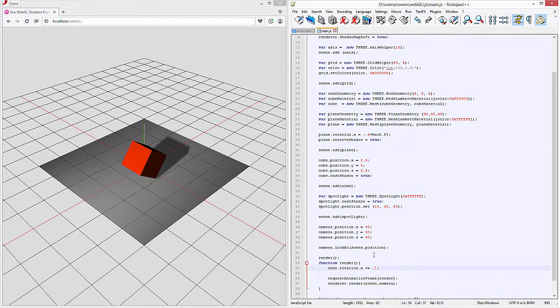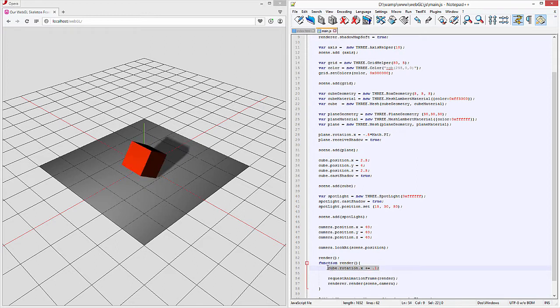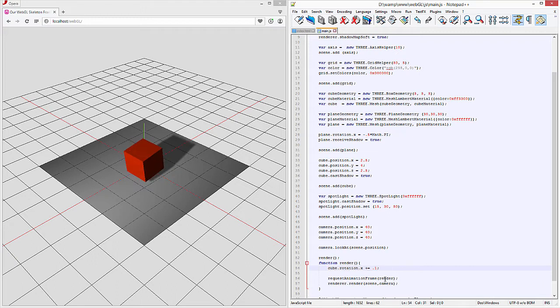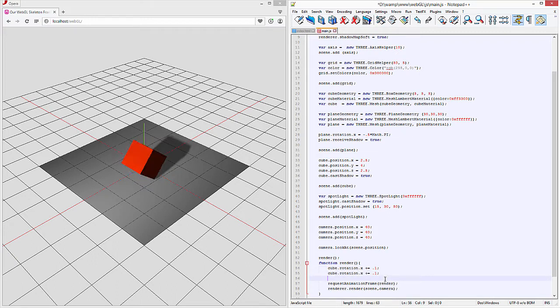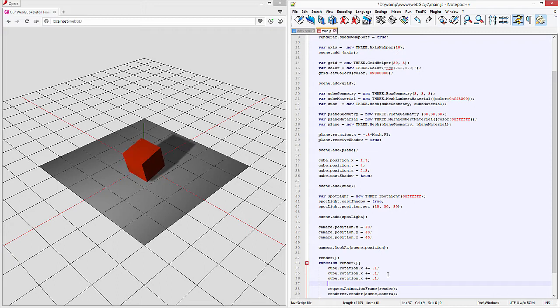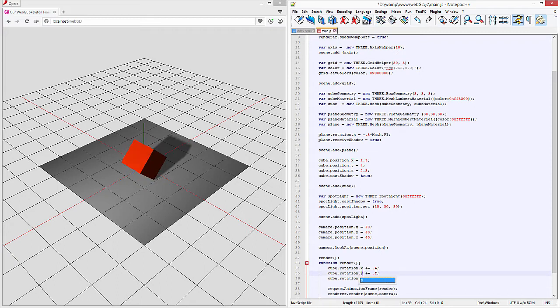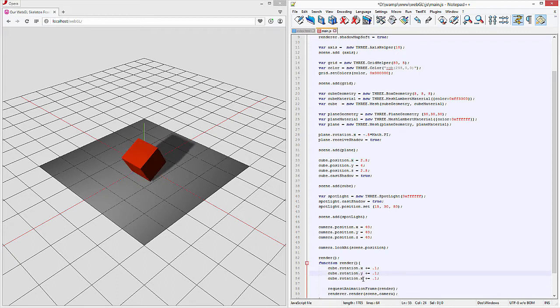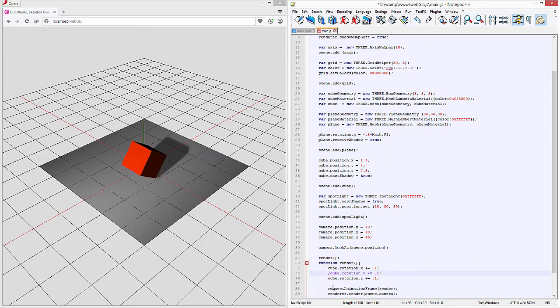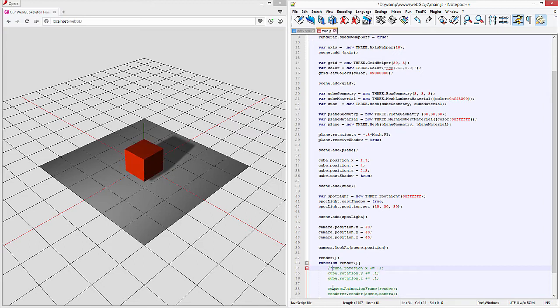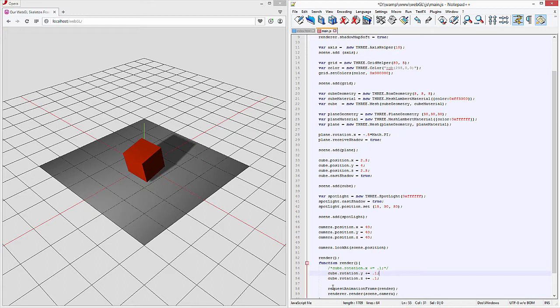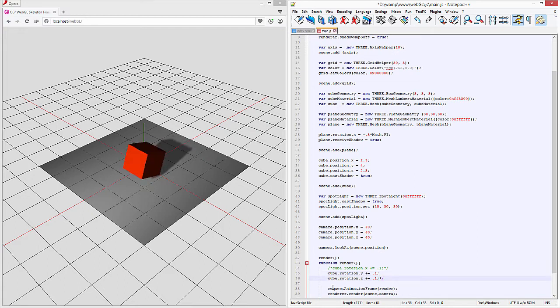And again we can continue adding these. Let's change this around we'll just copy and paste these a couple times over so we can see all the different actions. So we'll change this to Y and we'll change that one to Z. Then I'm going to comment out this one and we'll comment out this one and we'll comment this one out as well.